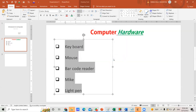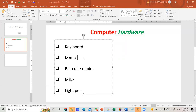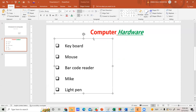Click OK. Now you can see all the input devices in the list have increased line spacing between each item, making it more attractive than before. That is how you set line spacing in PowerPoint.